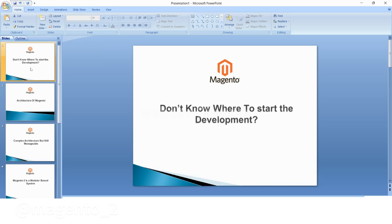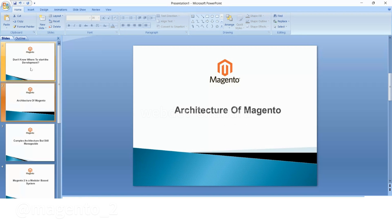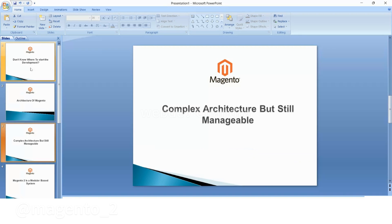the architecture. Magento 2 has complex architecture but it's still manageable. I will provide each topic related to Magento. If you want any explanation on any specific topic please add it in the comment section. Coming